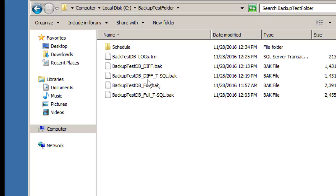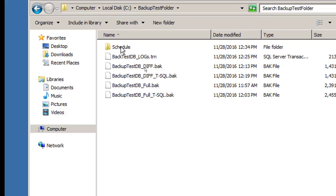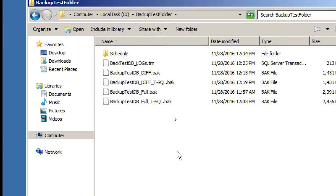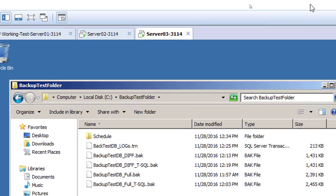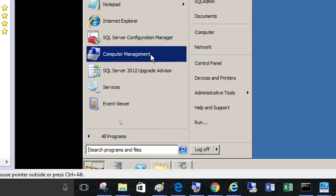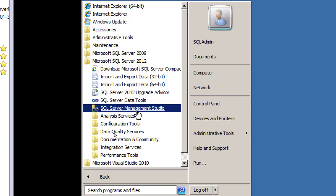Inside this backup test folder we have backups created with T-SQL code as well as from the graphical interface. We also tried to create a schedule yesterday — there was some change needed in the schedule. Let's try to do that again now on server three or server two, wherever you created those backups, and go to SQL Management Studio.